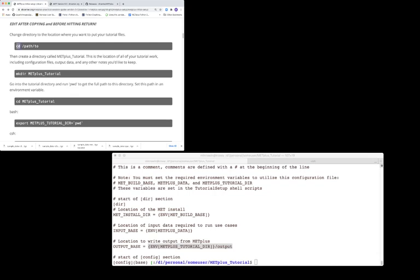So follow this command: cd and the path to, and replace path to with the actual directory where you want to store your METPLUS tutorial directory. Create your METPLUS tutorial using the make dir command, and then we'll cd to your newly created tutorial directory.